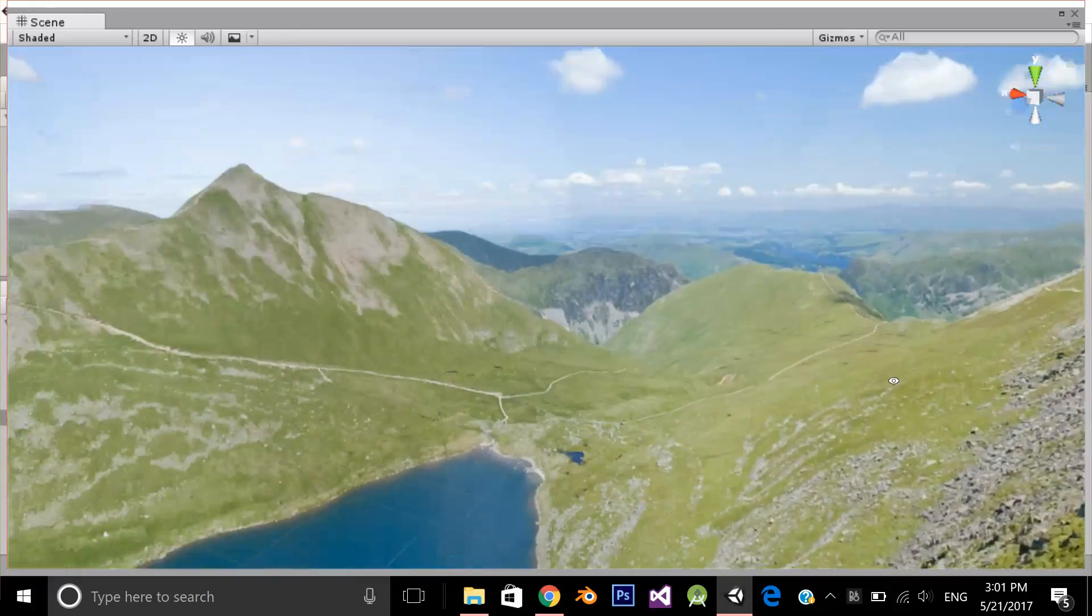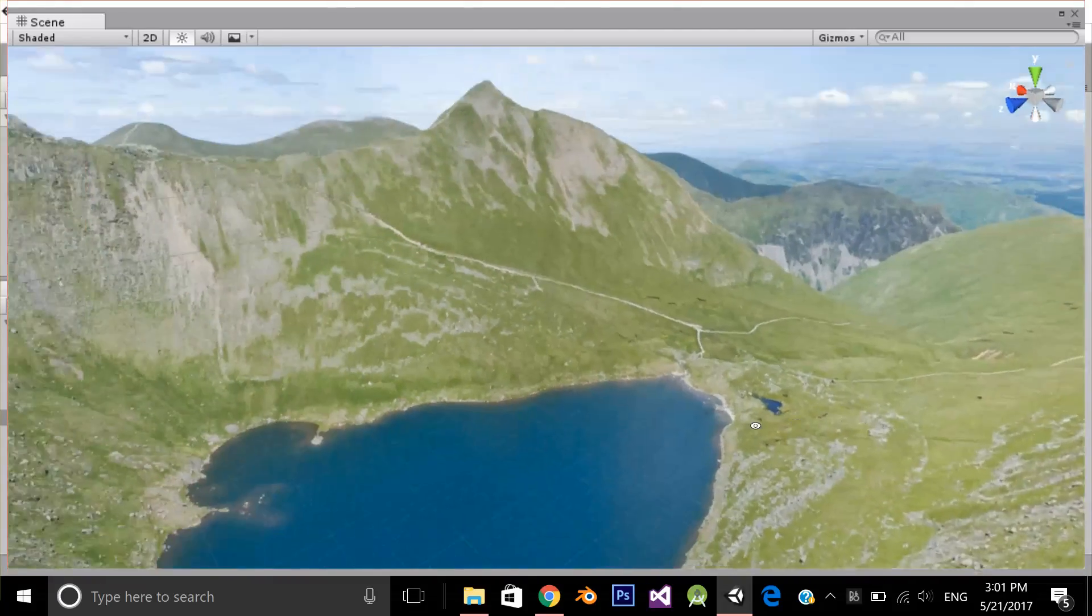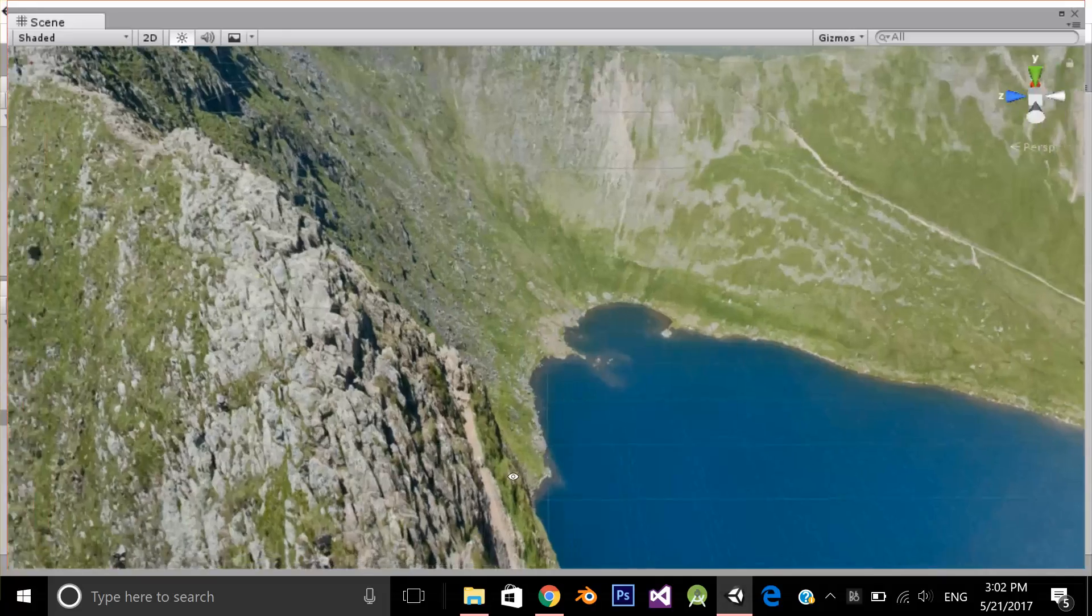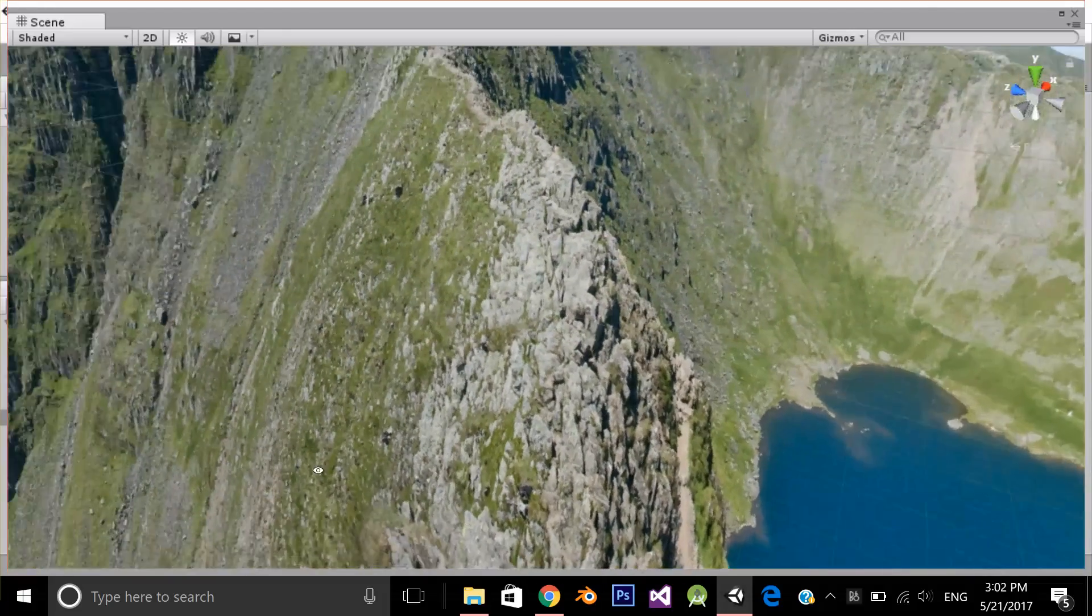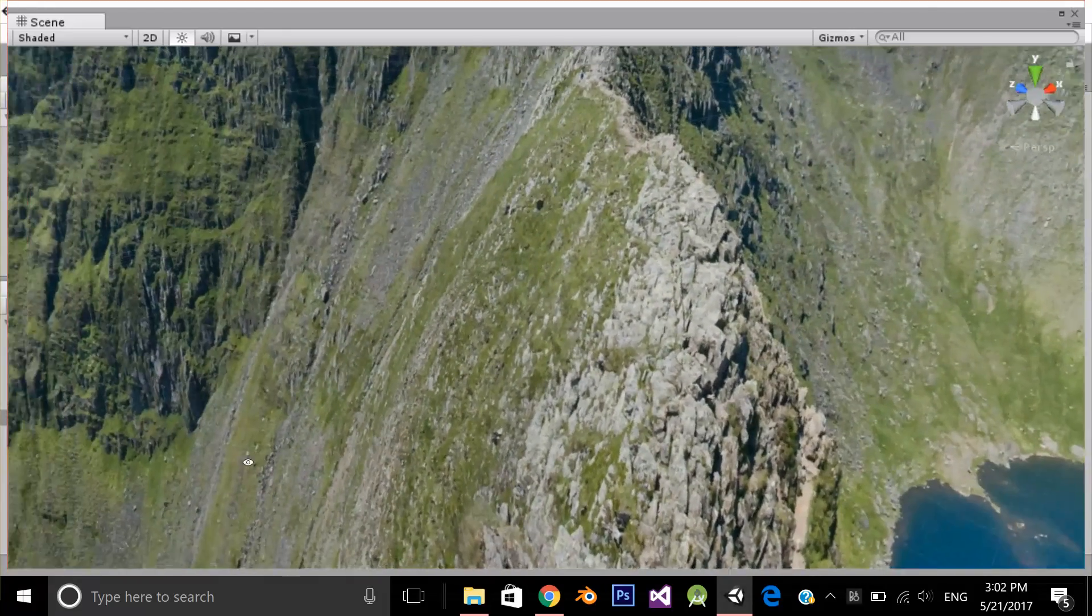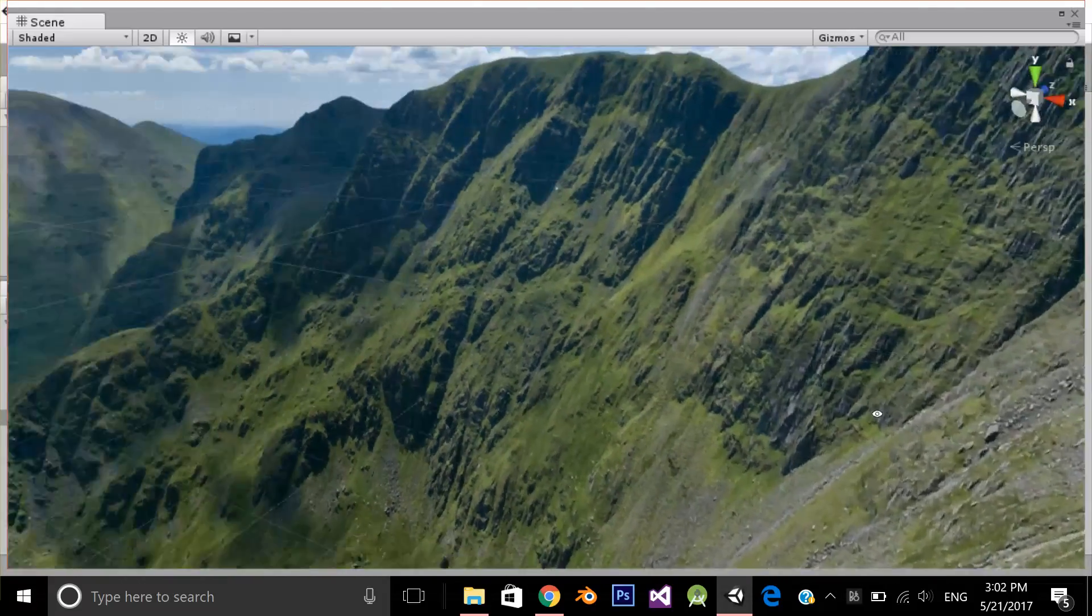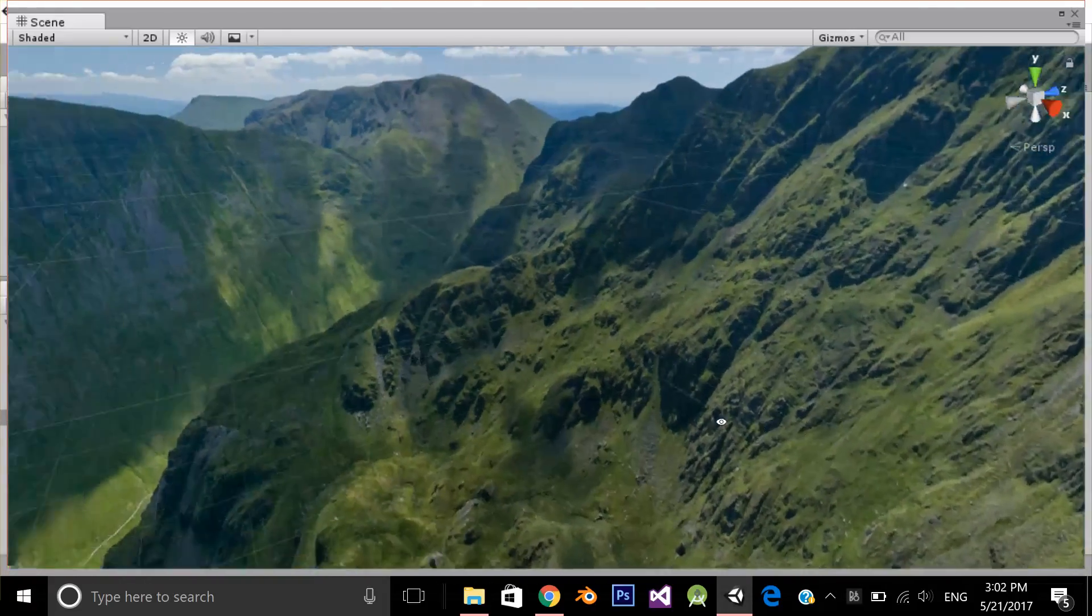Hello, in this video we're going to see how we can set a 360 degree image and a panorama image as a skybox. So let's get started.